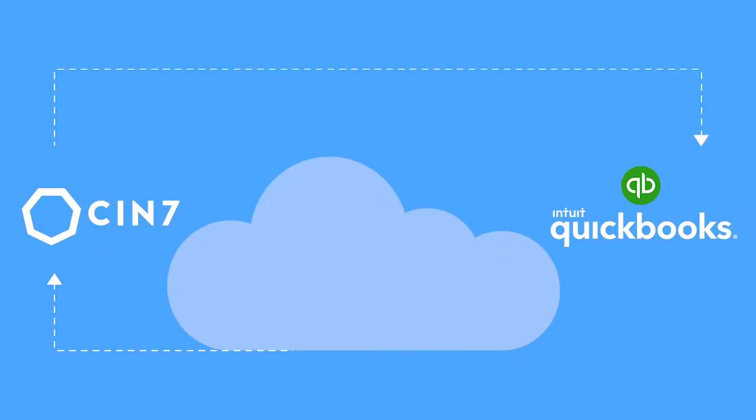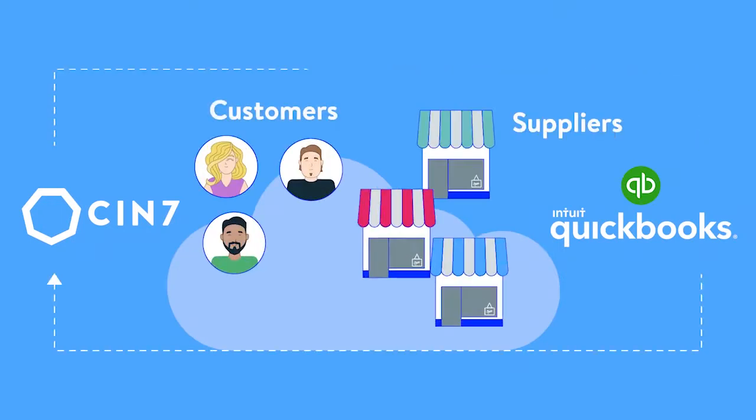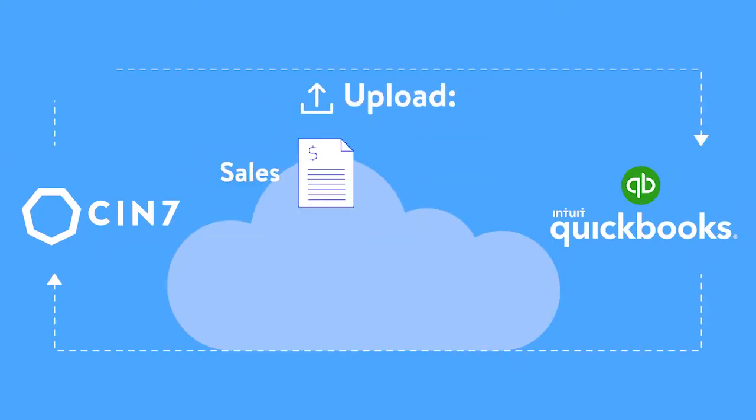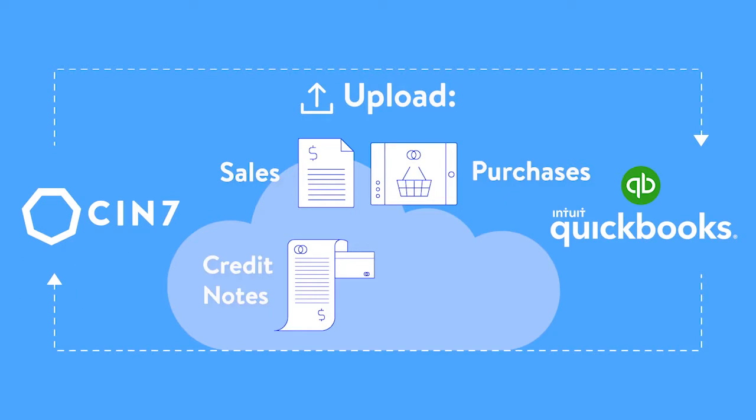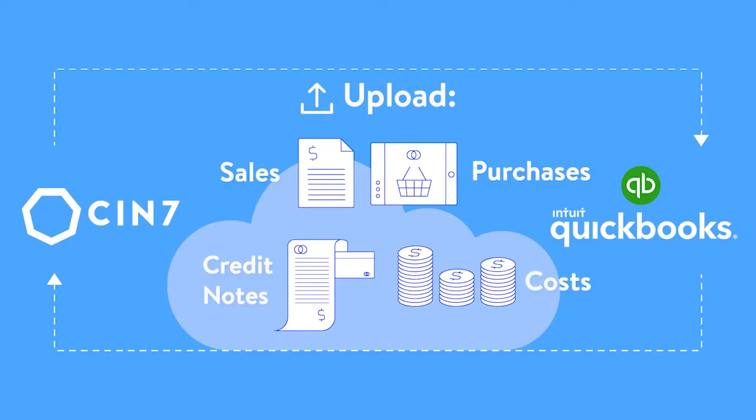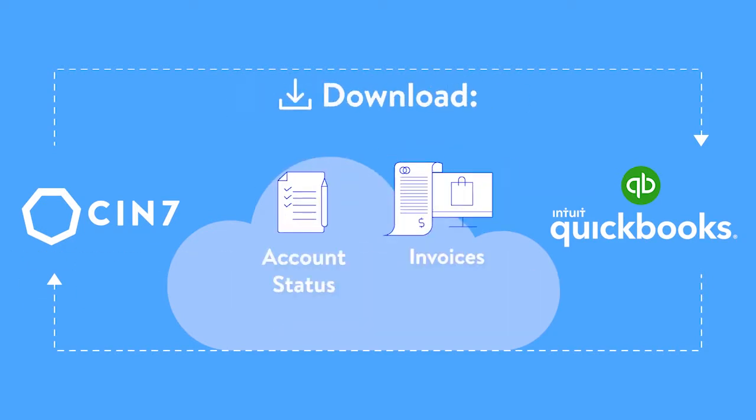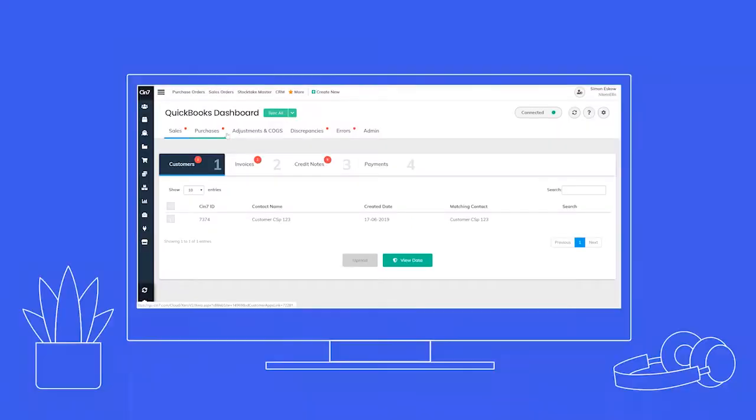Allowing you to synchronize customers and suppliers, upload sales, purchases, credit notes and costs, and download account status and invoices. The accounting dashboard centralizes your relevant data and lets you update QuickBooks at the click of a button.